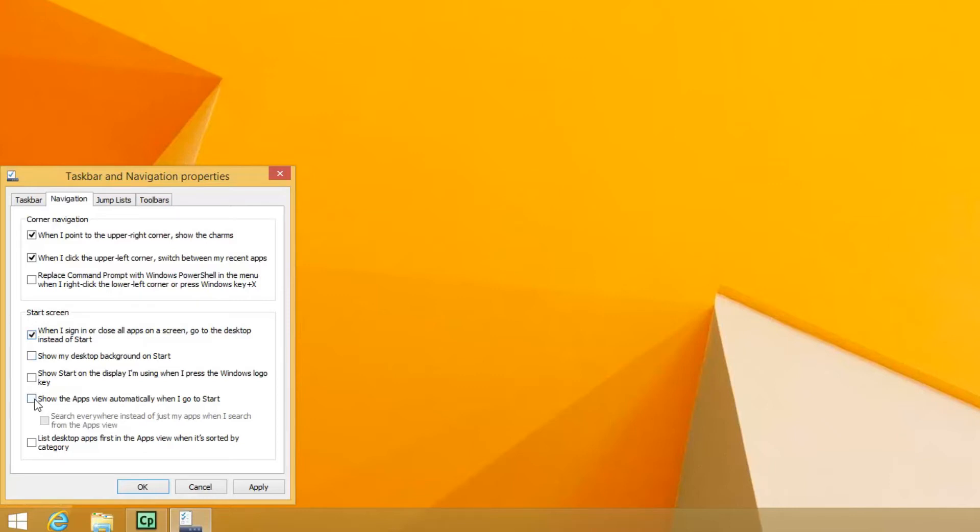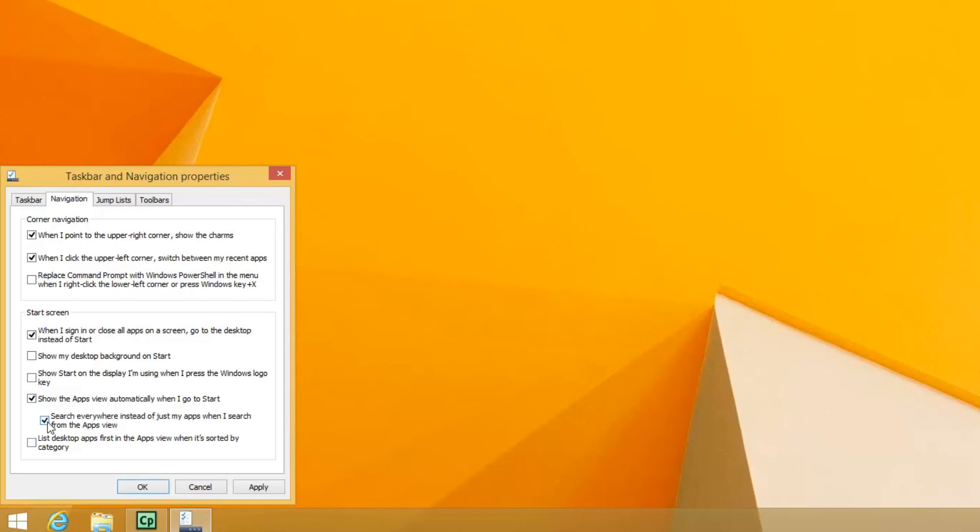The other thing you can do to have it look more like the older version of Windows is check this box which says show the apps view automatically when I go to Start. And you can also uncheck this which searches everywhere instead of just your apps when you search from the apps view.